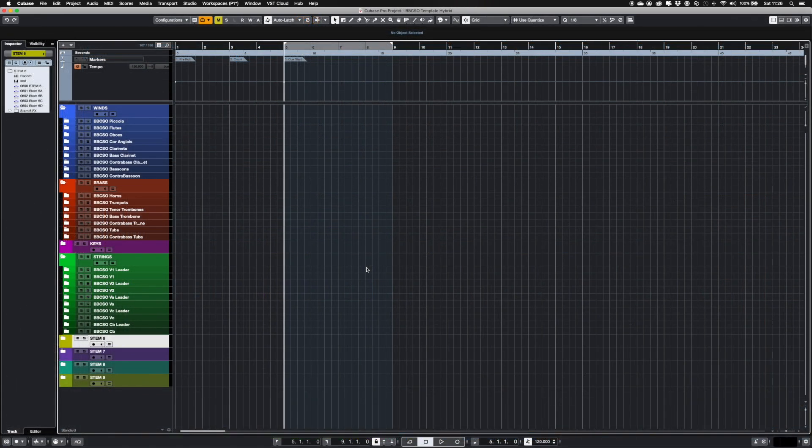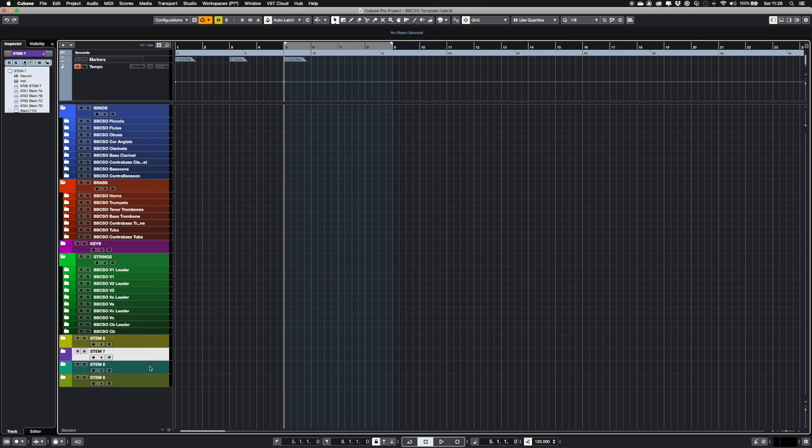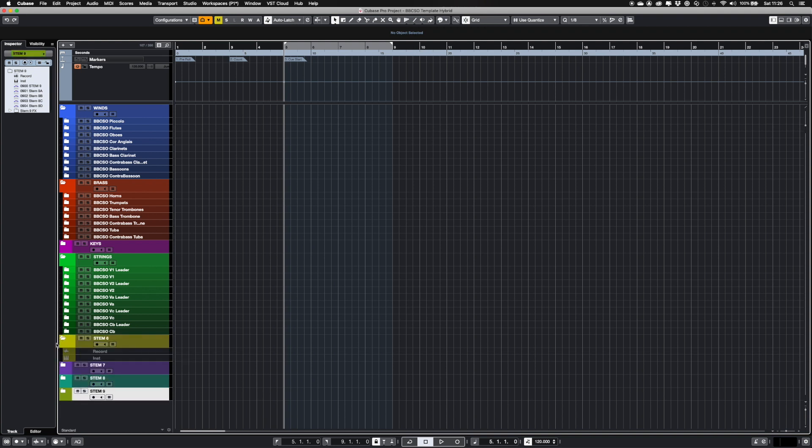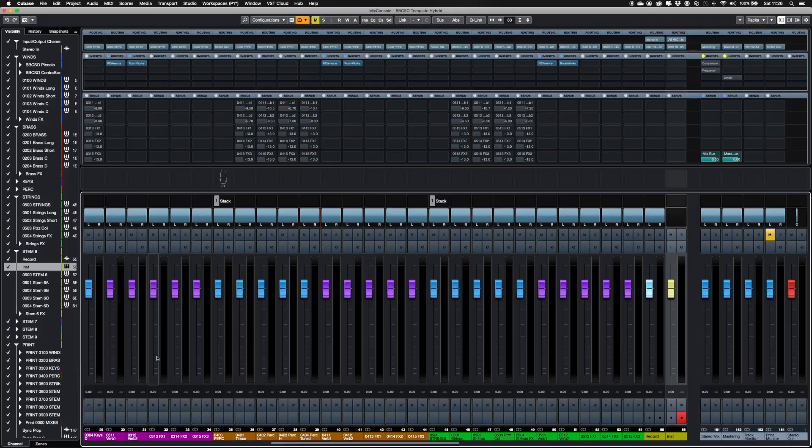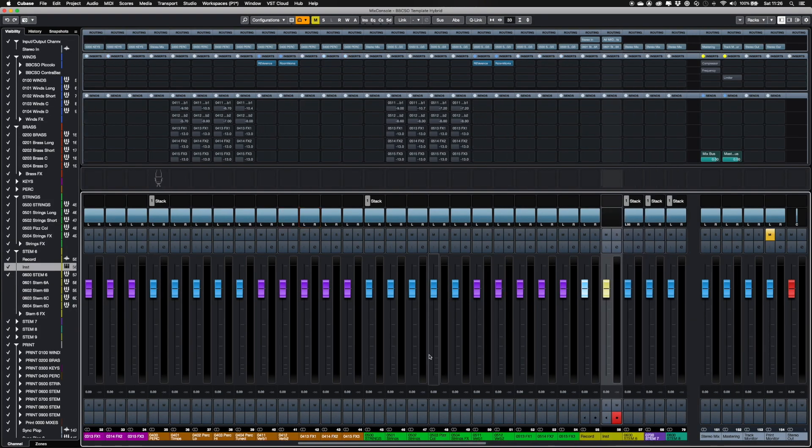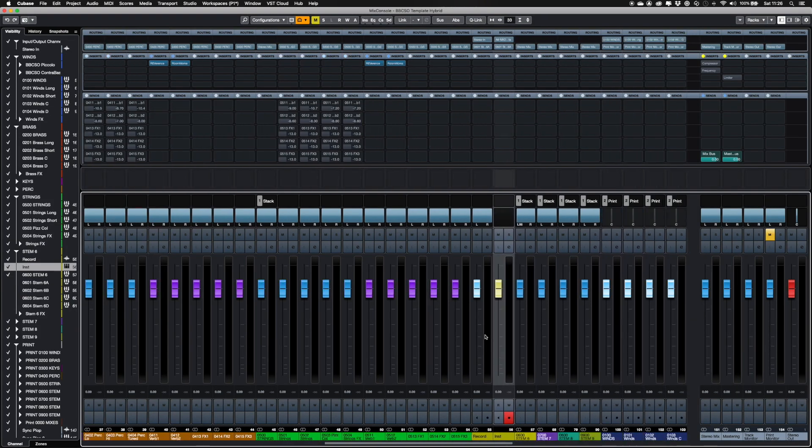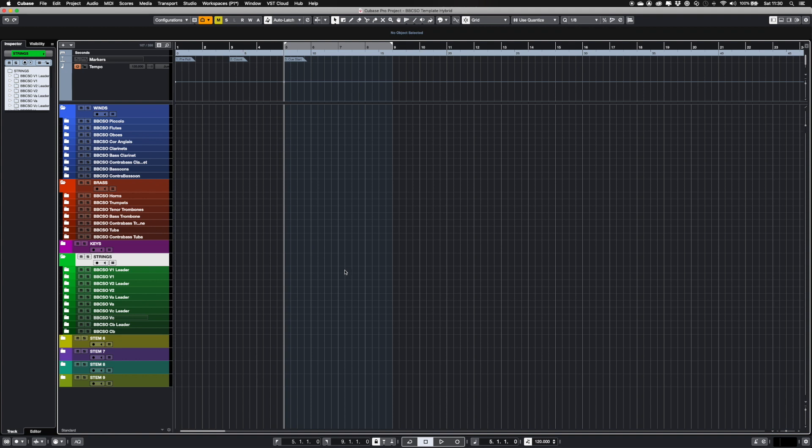There are four extra stems included ready for any other instruments or audio, such as epic percussion or rhythm sections. There are blank tracks included in each stem, with routing already assigned. Just add the audio or instrument of your choice.